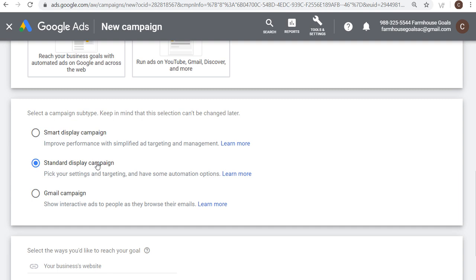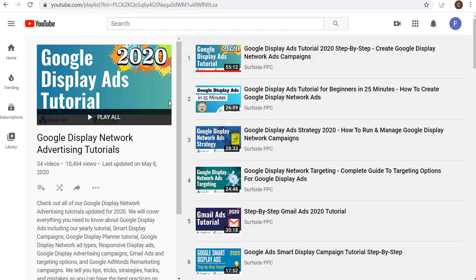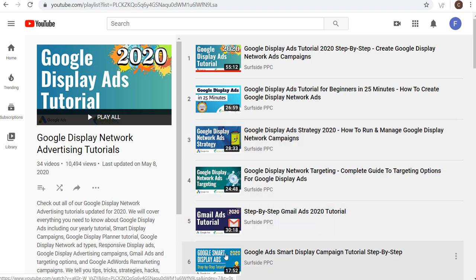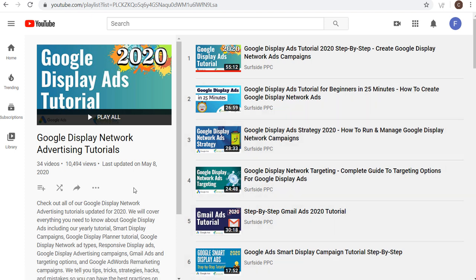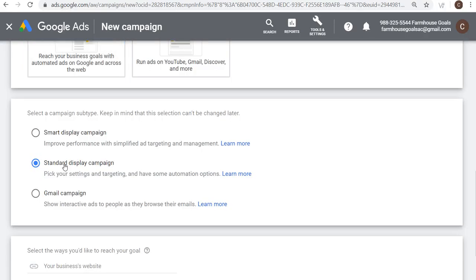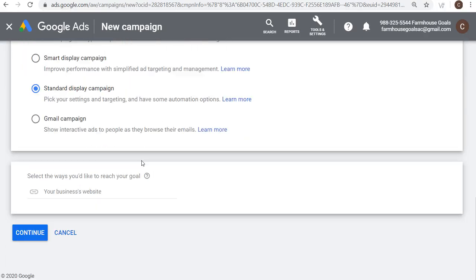I'm selecting a Standard Display Campaign. If you're interested in display network advertising tutorials, I'd highly recommend checking out my playlist where I have a Google Display Ads tutorial, a shortened version strategy targeting Gmail ads, smart display ads, and a lot more videos. I'll put this playlist URL in the video description. We're going to click on Continue.